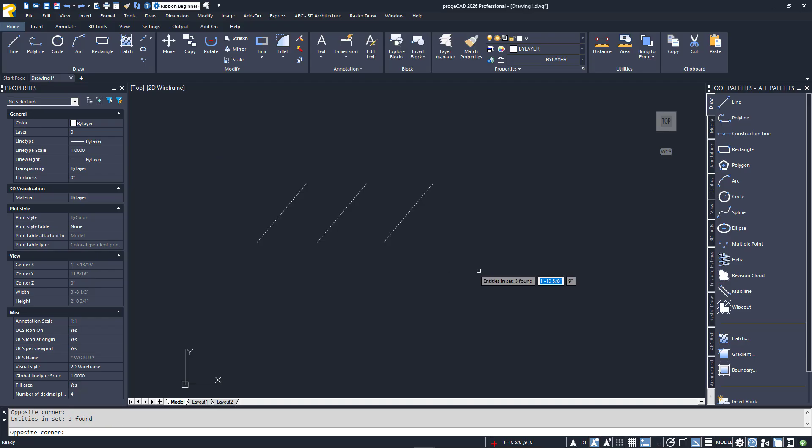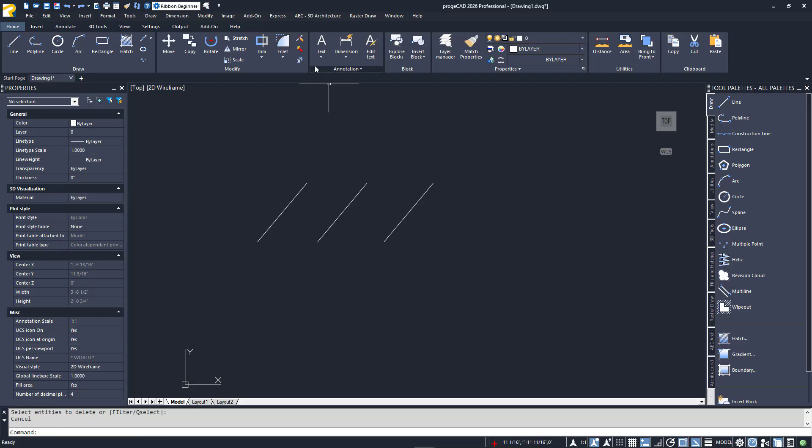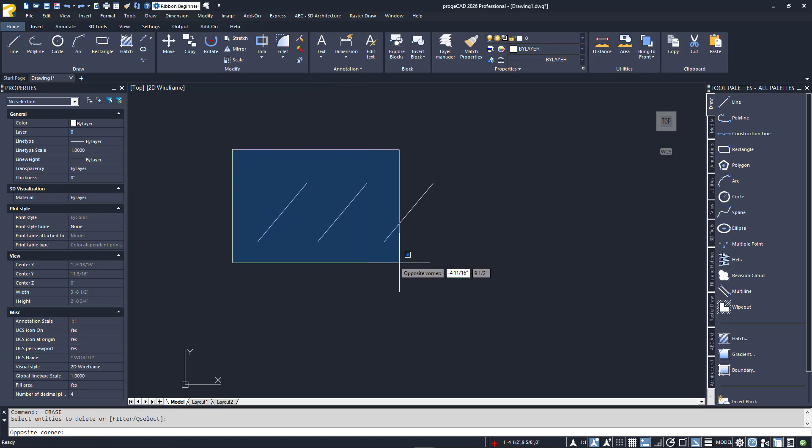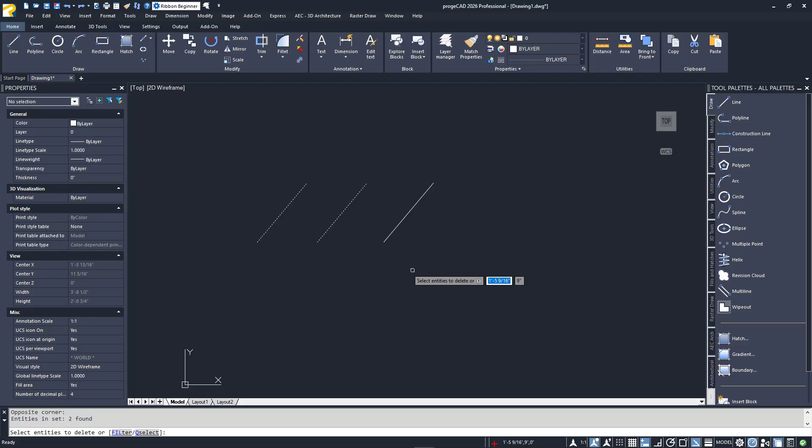Just click for the second corner, and all three lines are selected. I'll escape and do it again. This time, though, I'll not get the entire third line. Click for the second corner, and you'll see that only the first two lines are selected.